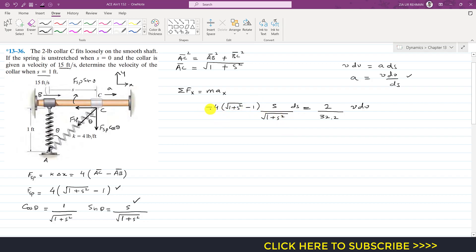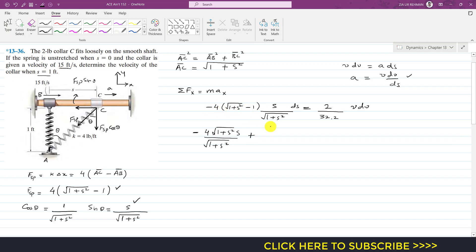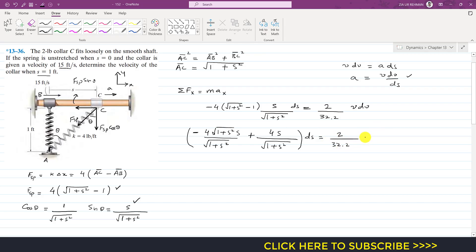Simplifying: −4 × (√(1 + s²) − 1) × (s / √(1 + s²)) ds = (2/32.2) v dv. Expanding the first term gives −4s ds (since √(1 + s²) cancels), plus 4s / √(1 + s²) ds. This whole expression times ds equals (2/32.2) v dv.